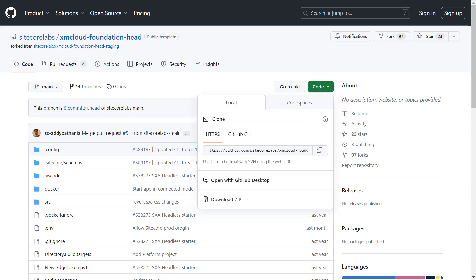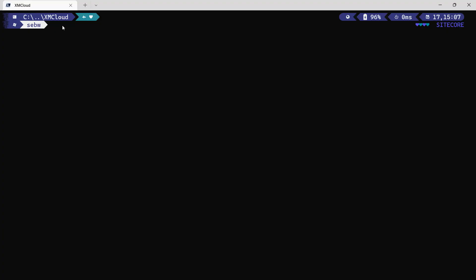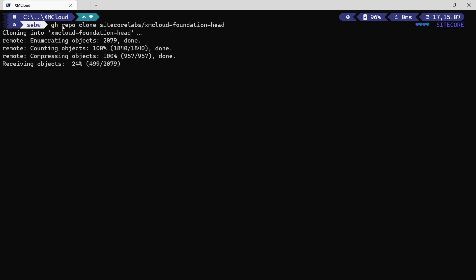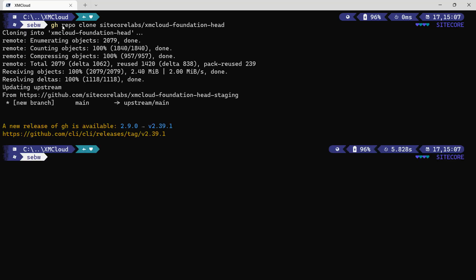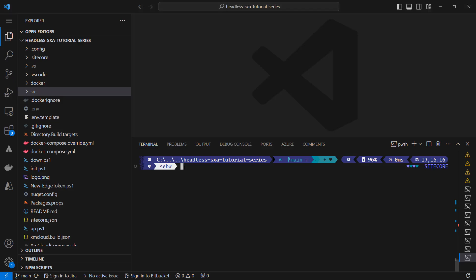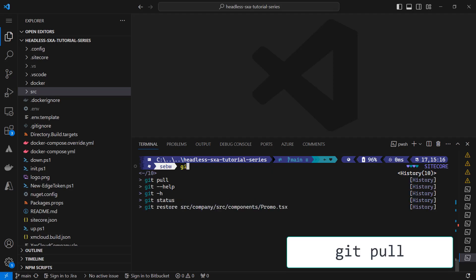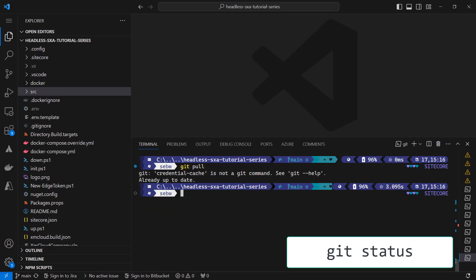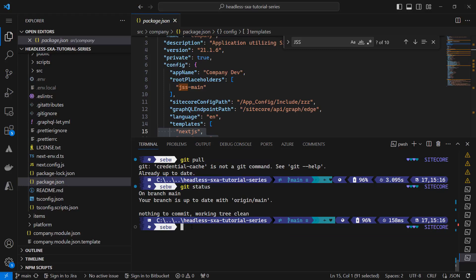First, we go to the provided URL on github.com/sitecore/XMCloudFoundationHead and check out this repository to the local file system. Next, we make sure we have the latest main branch of our solution downloaded locally and create a new branch for any changes that we will perform later on.